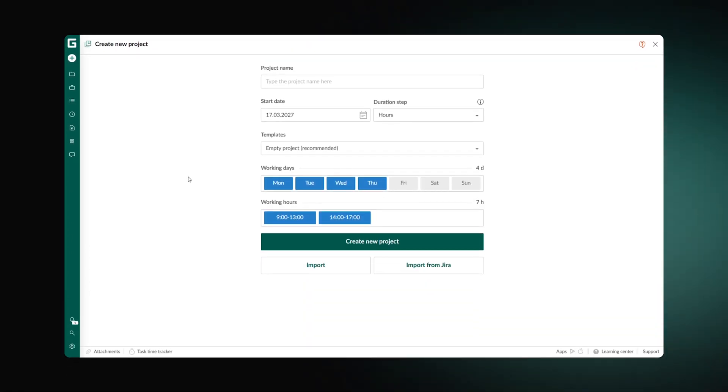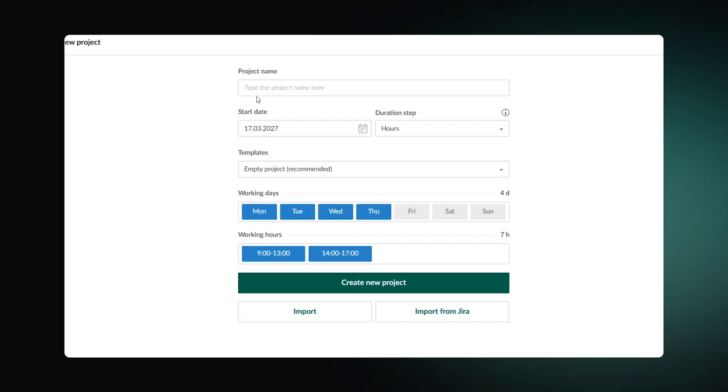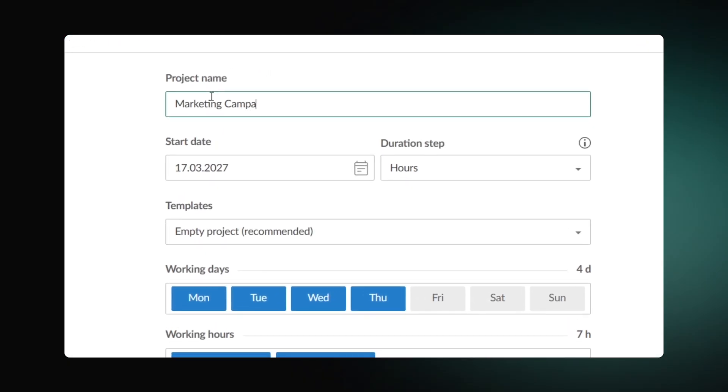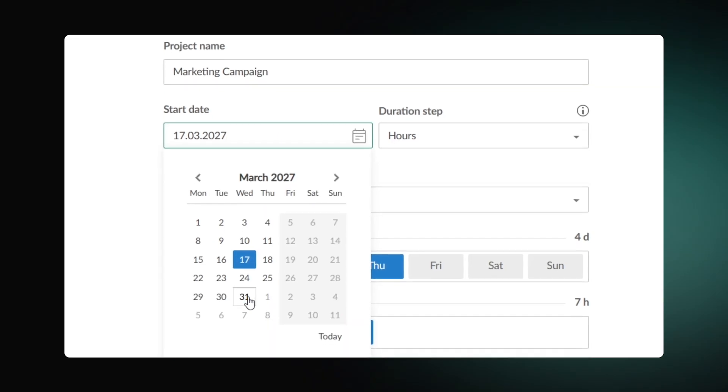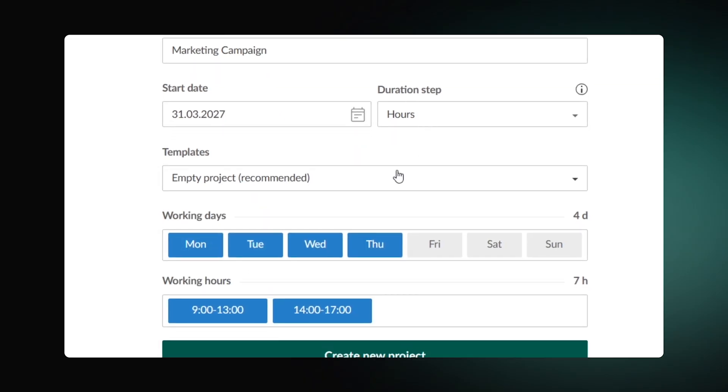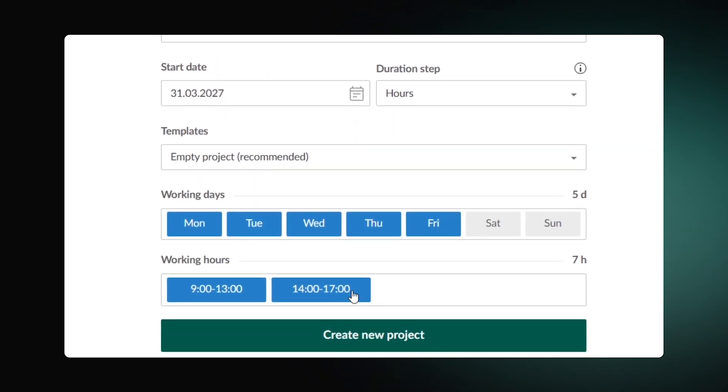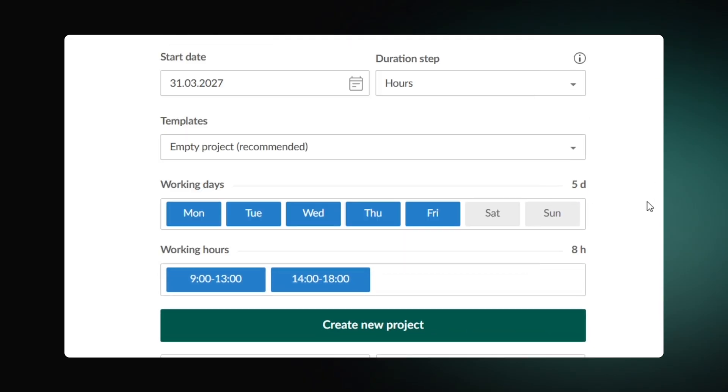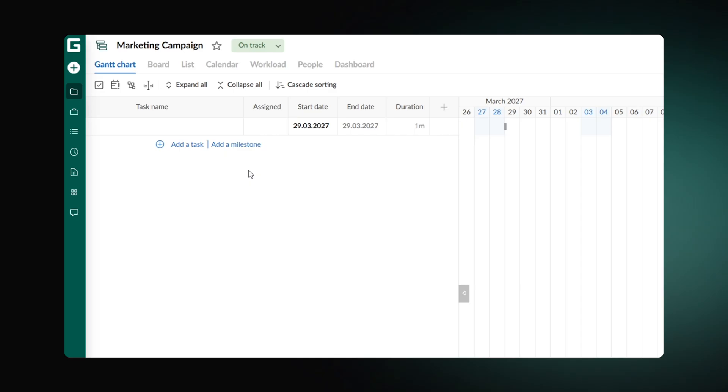Once you log in on GanttPro.com, you'll need to take a few steps. Firstly, set up your project. Introduce the title and the start date. Customize working days and hours and press Create a new project.